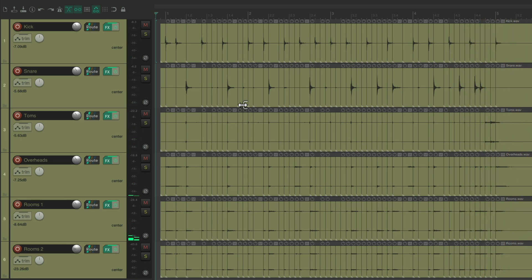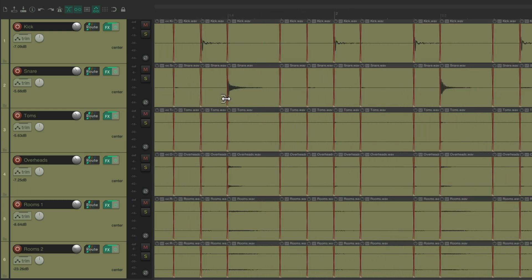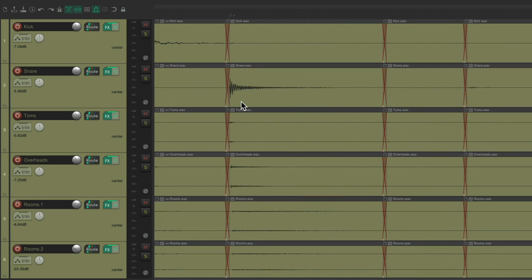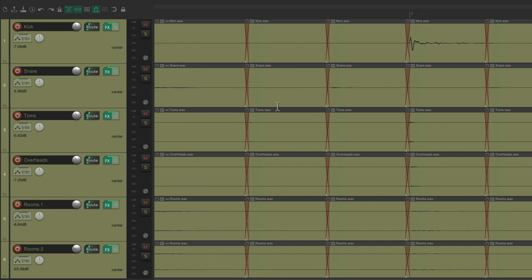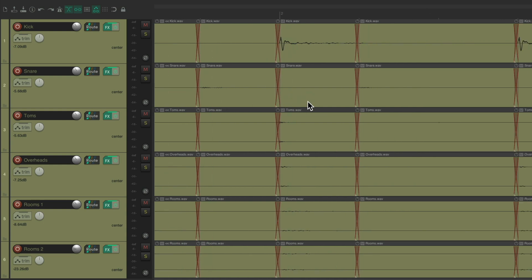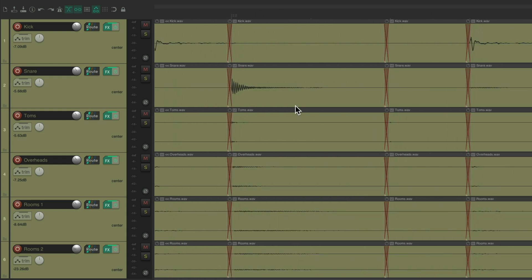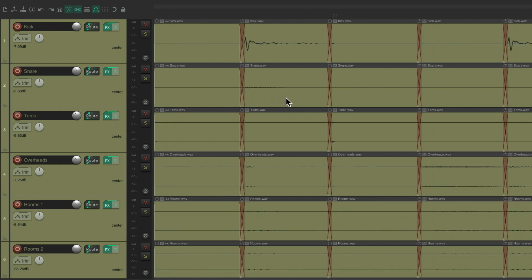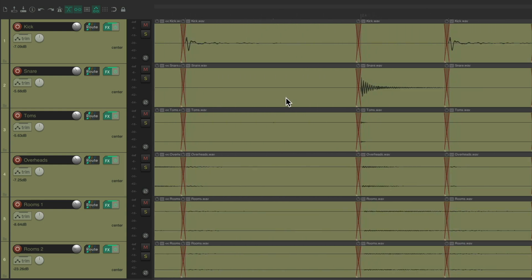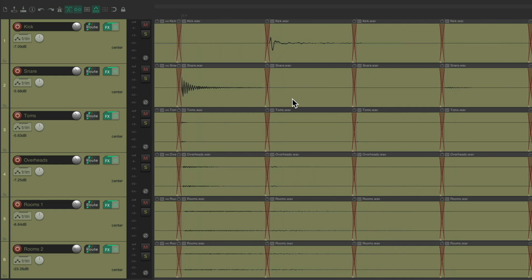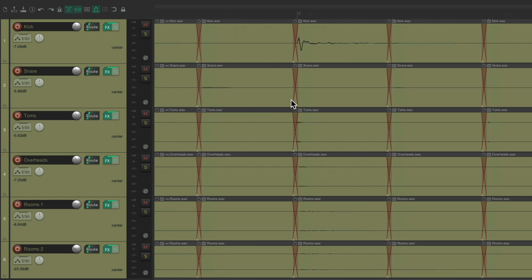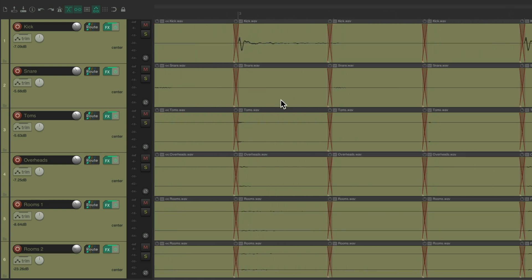And as you can tell, I've cut up all the drums. Let's zoom in, so each transient is on the grid. It's edited really tight based on each transient and moved and crossfaded to be perfectly on the grid.